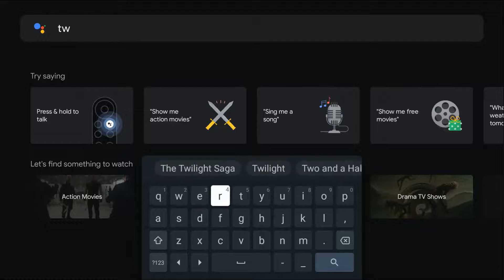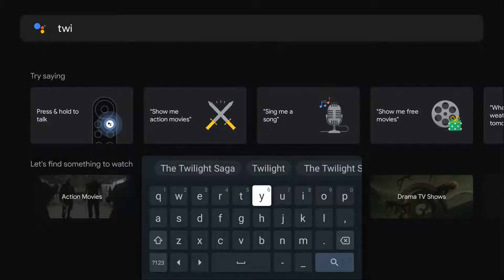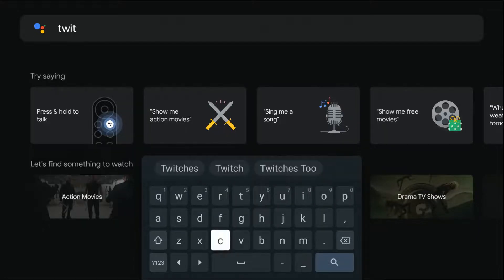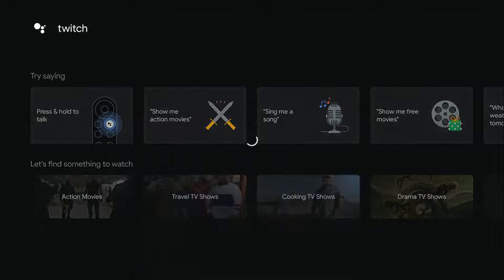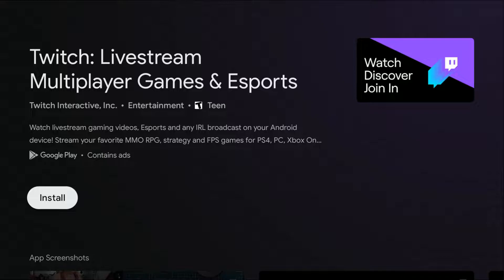Once we search for the Twitch app, it doesn't look exactly straightforward on whether it's actually the Twitch app or not, but I'll show you what it looks like. Enter in Twitch, click the little magnifying glass, and the app says 'watch, discover, join in' with the little Twitch logo on the side. It's called Twitch Live Stream Multiplayer Games and Esports. So it's not simply called Twitch TV — it has a bit longer of a name — but if you're on Twitch Live Stream Multiplayer Games and Esports, then that is what we're looking for.